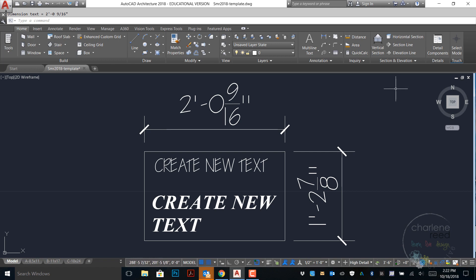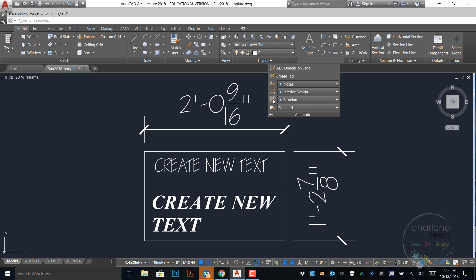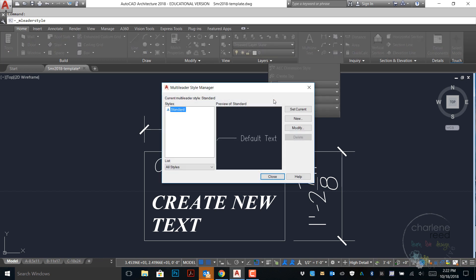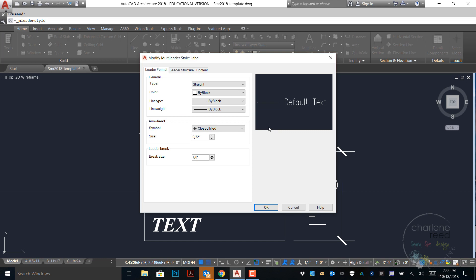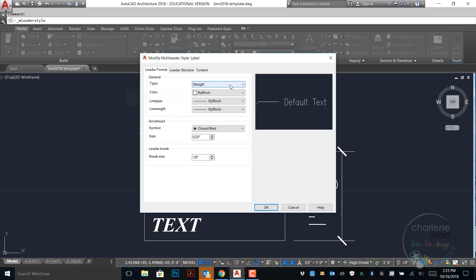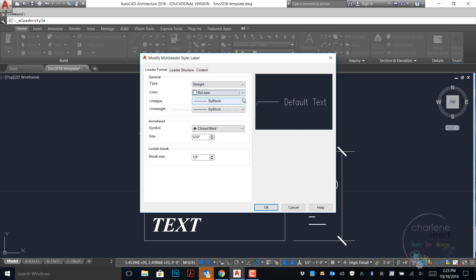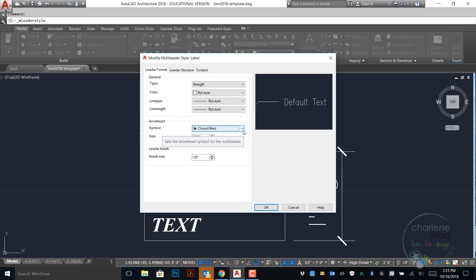Next we're going to set up a multi-leader style. In the same location on the annotation panel, just under our dim style is the multi-leader style icon. Go ahead and click to activate that. We will create a new style called label and we'll make that annotative and continue. Now we'll go through each of the tabs. Leader format will remain straight for the type. Color by layer. Line type and line weight we'll choose by layer. Your arrowhead you can choose. We can go ahead and leave that as a closed filled arrow, but you can expand the panel to see the other options.